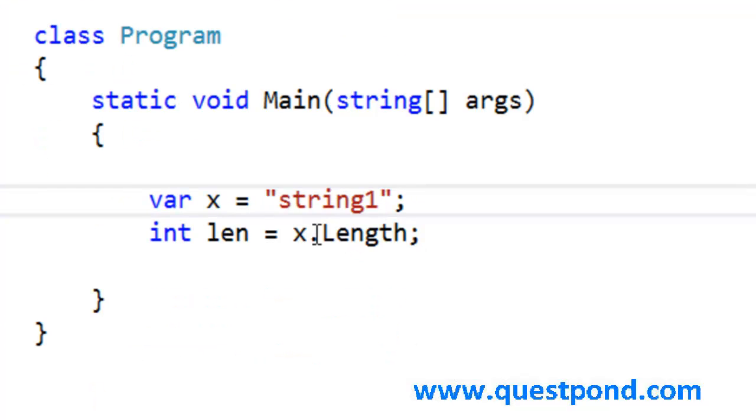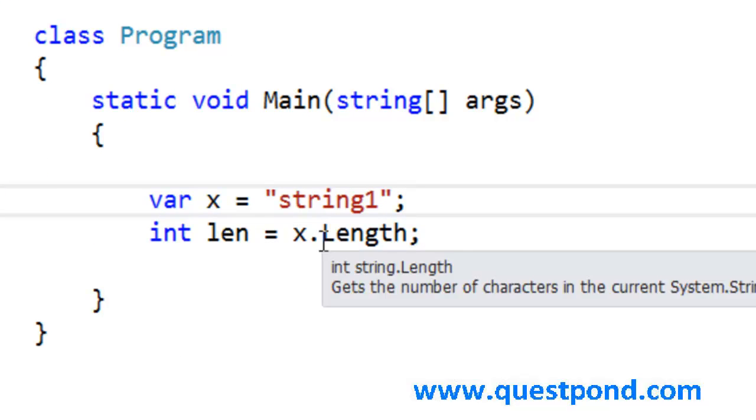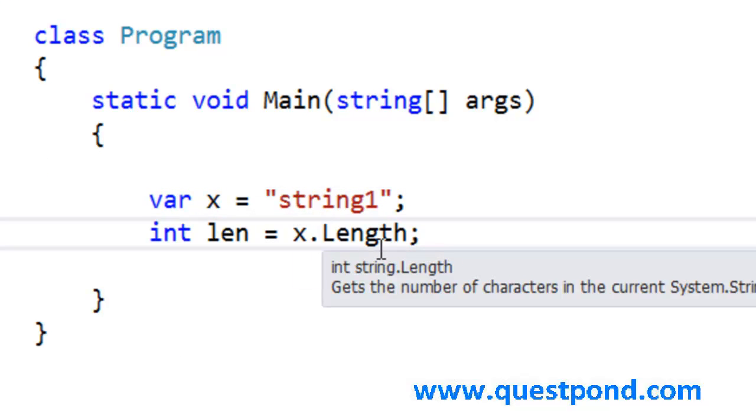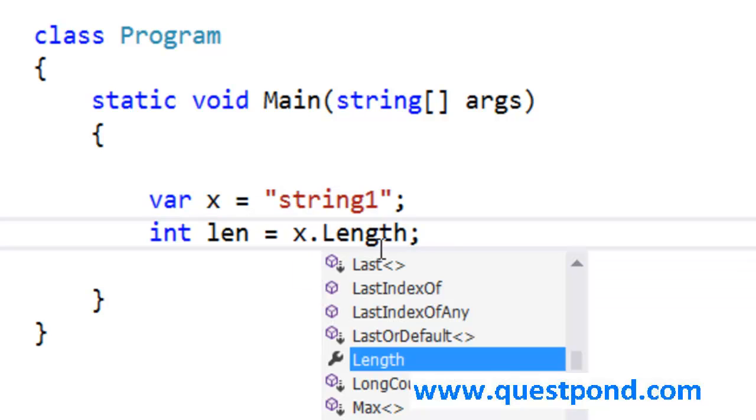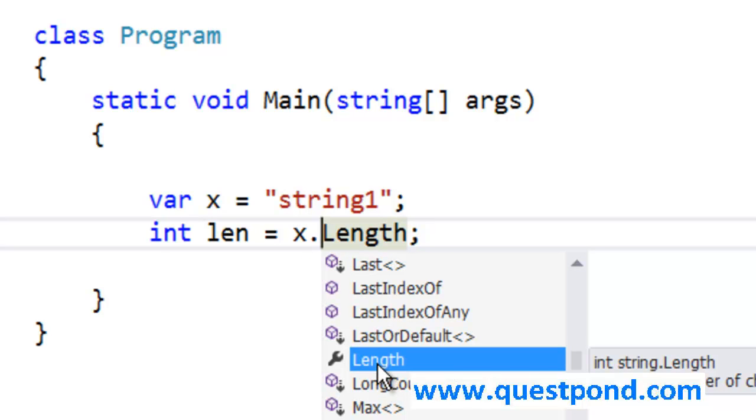The first thing you must have noticed here is when I typed this second line and when I said dot here, you saw the IntelliSense coming up. In other words, he knew that there was a length property in this x variable.